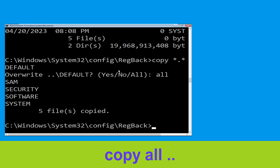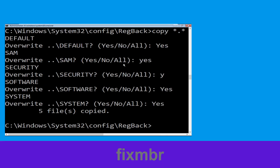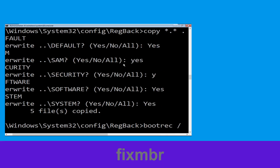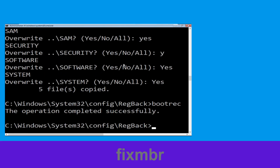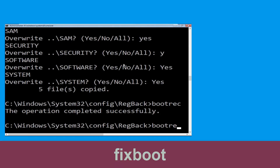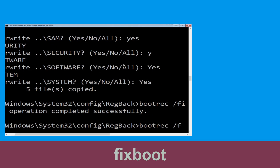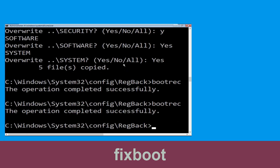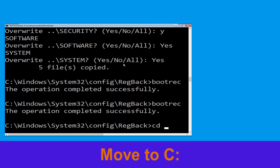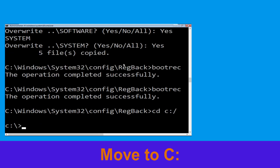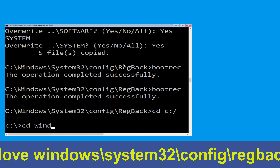Type: all and hit Enter. Now type: bootrec /fixMBR and hit Enter. Then type: bootrec /fixBoot and hit Enter. Now type: cd C:\ and hit Enter. Then type: cd windows\system32\config\RegBack and hit Enter to execute.